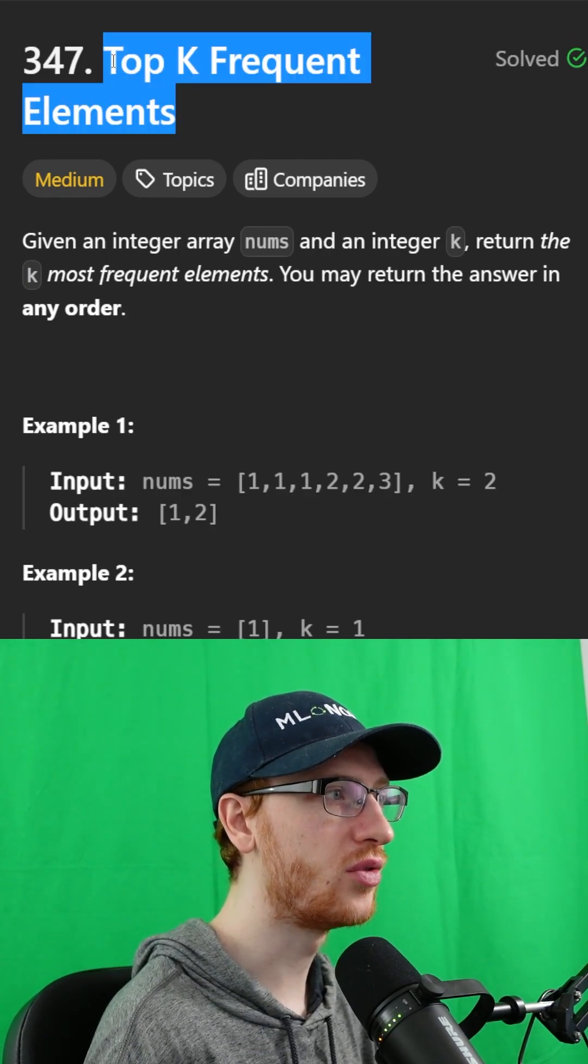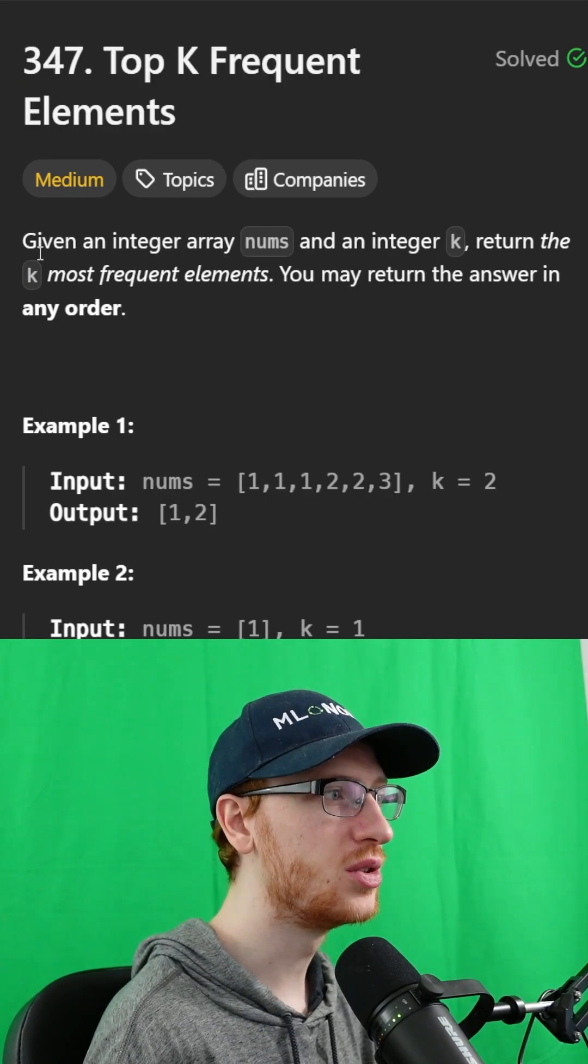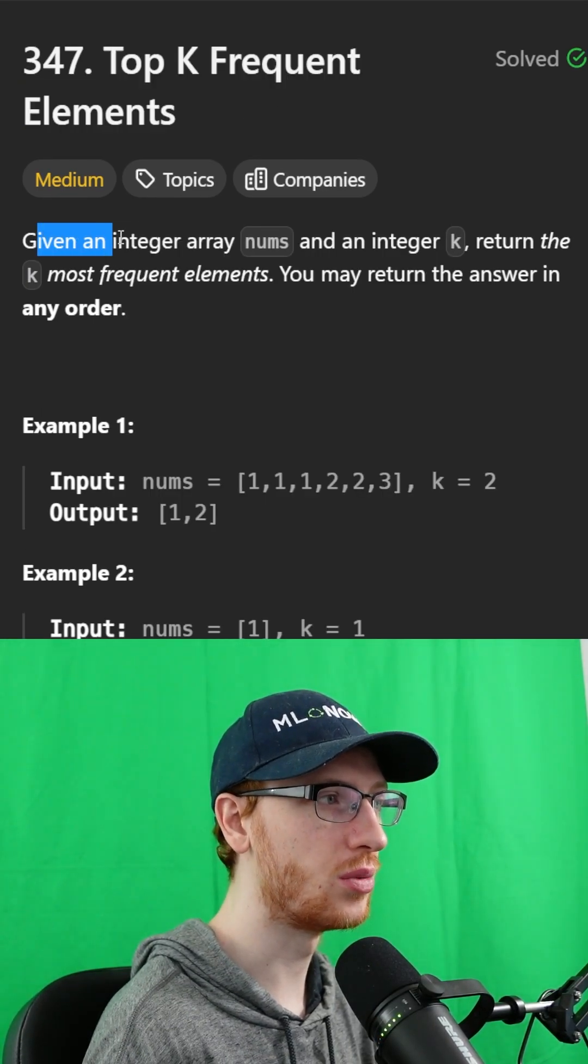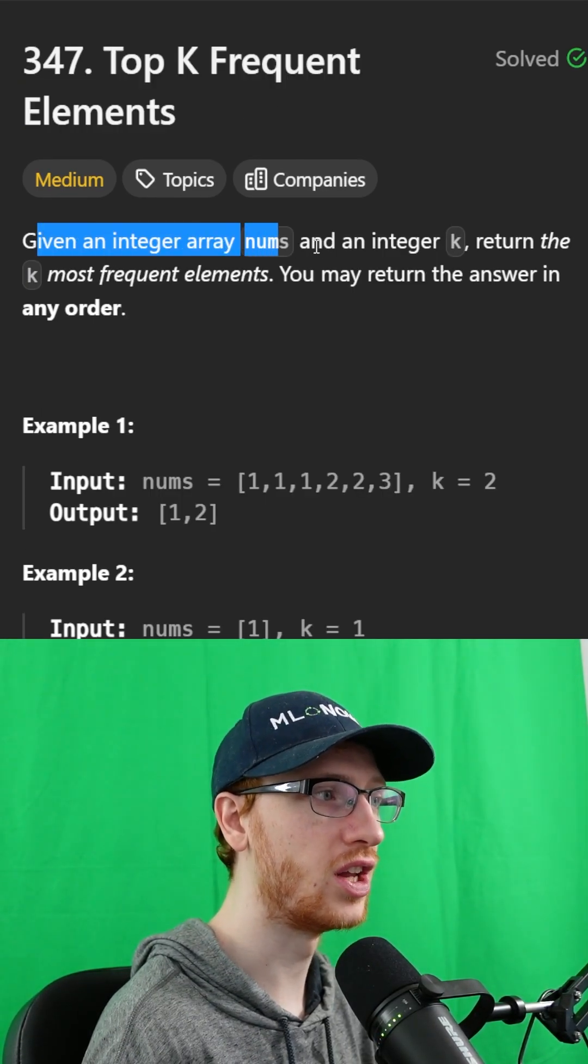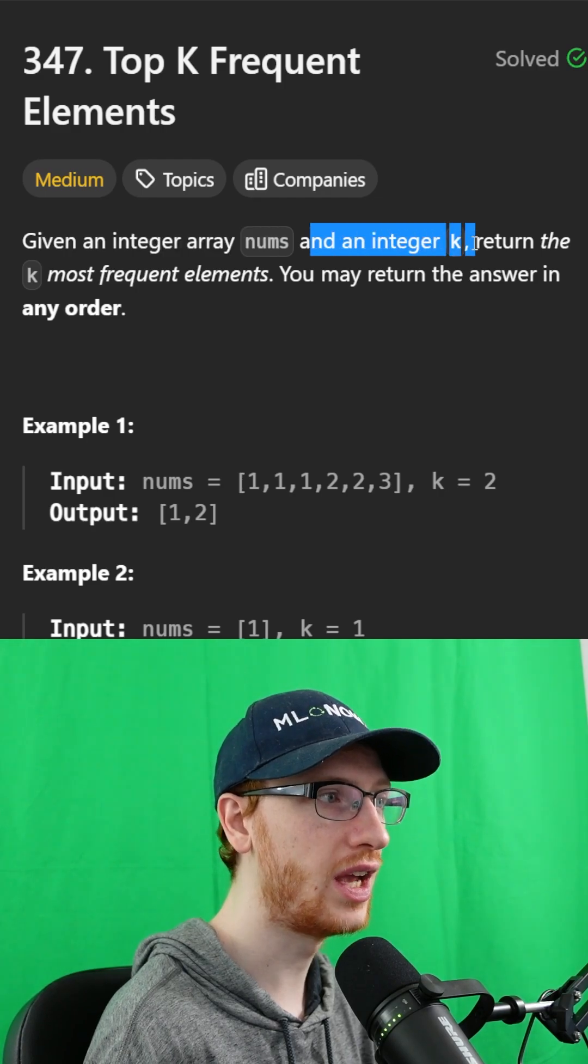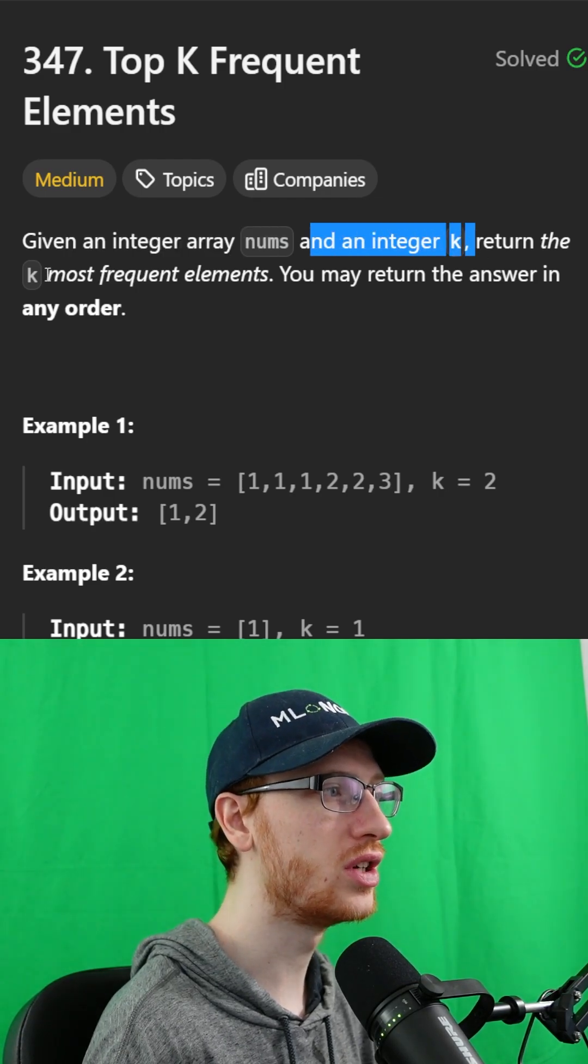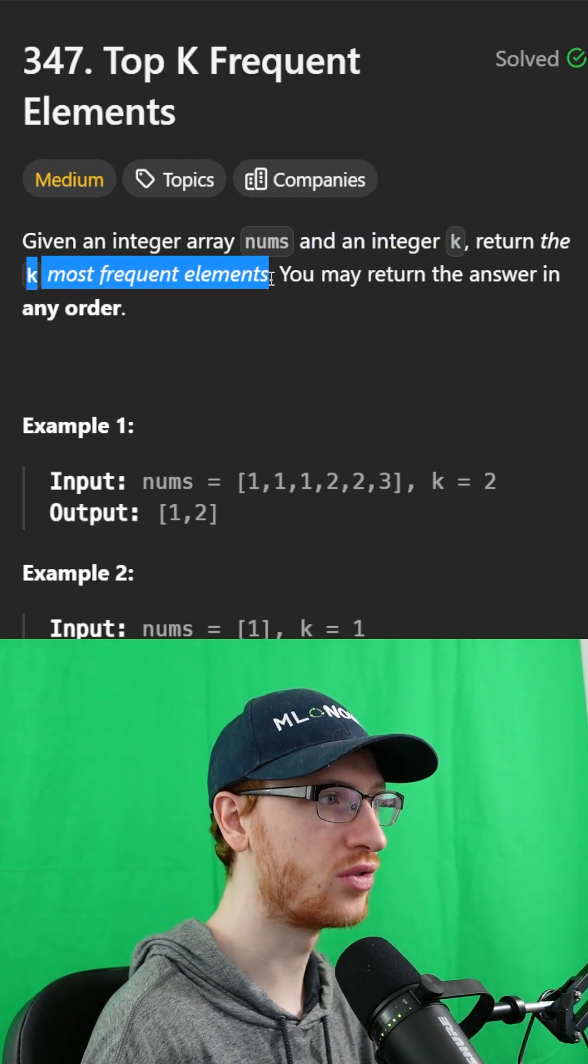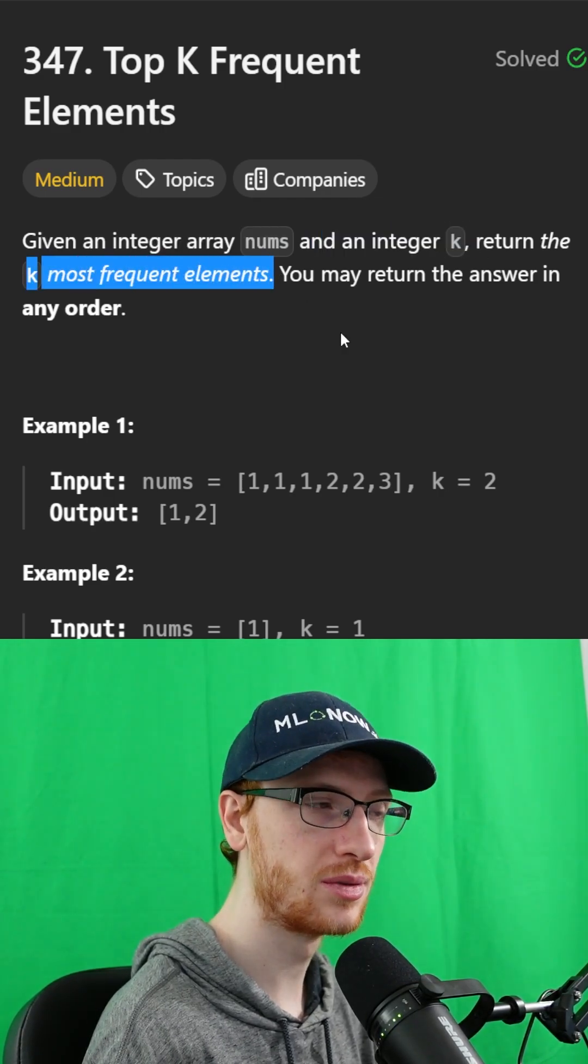The problem is called top k frequent elements. Given an integer array nums and another integer k, we need to return the k most frequent elements.